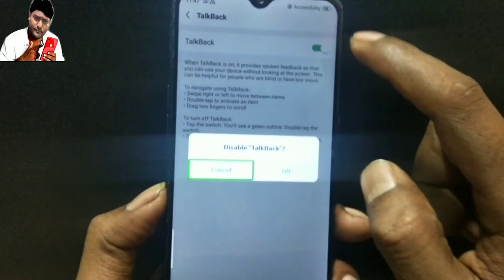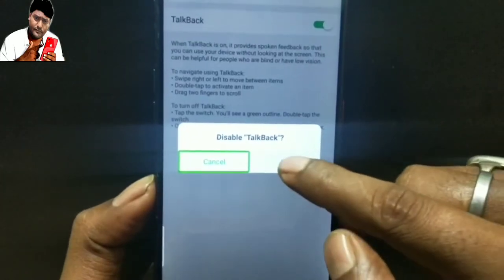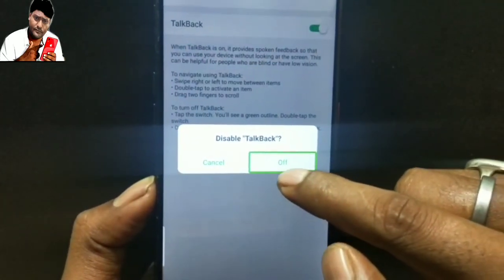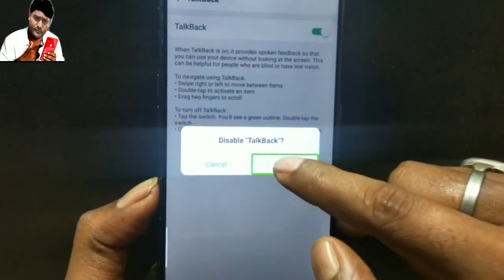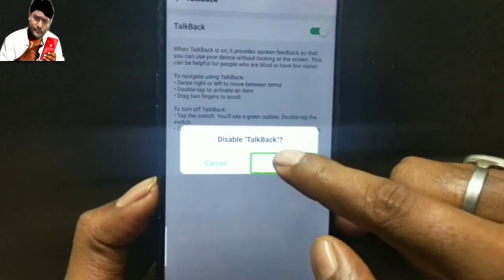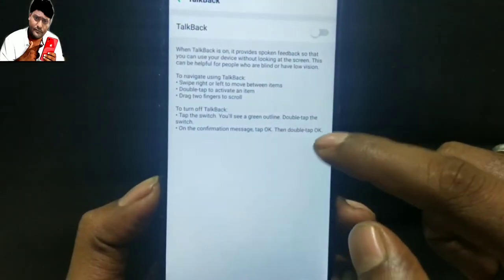Disabled top back. Cancel — off button, double tap. Back off.